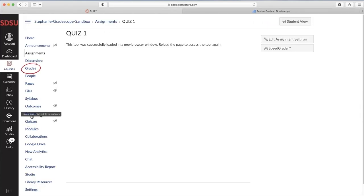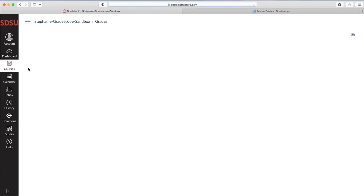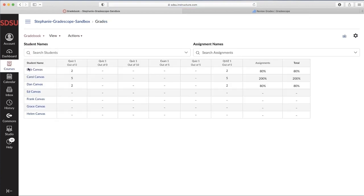And then go into Grades to make sure they've uploaded. The grades are synced here, and now we're all set.